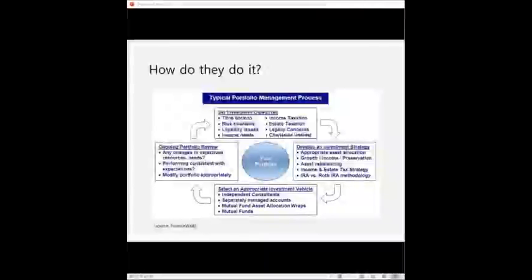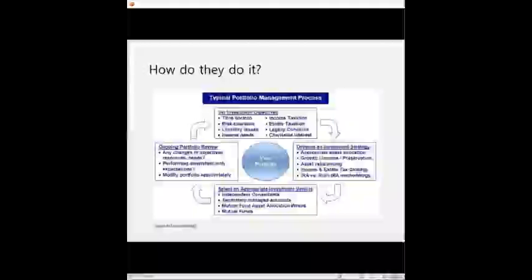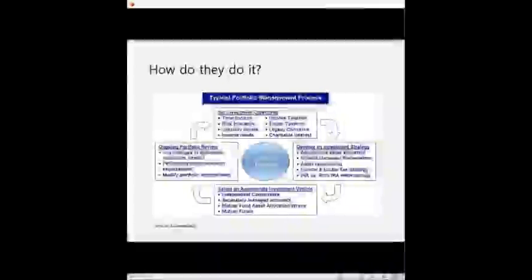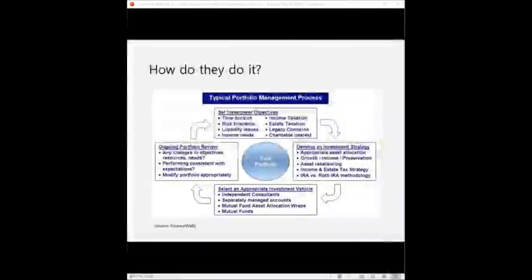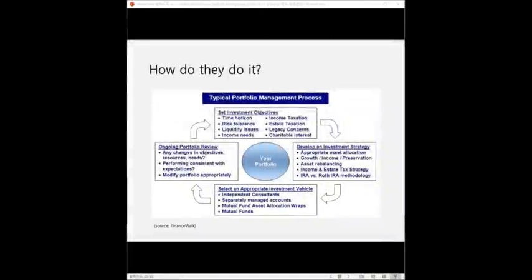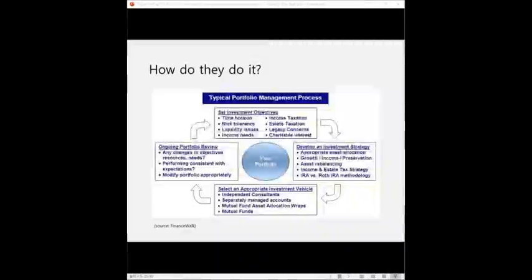You can find many charts in different versions that describe the flow of the portfolio management process on the internet or any asset management company's website. And here's a random one that I found on the internet yesterday. So the charts are not so different from one another. So you can just scan them on the internet and have a sense of how it works on your own. I'm just not going to go over these charts.